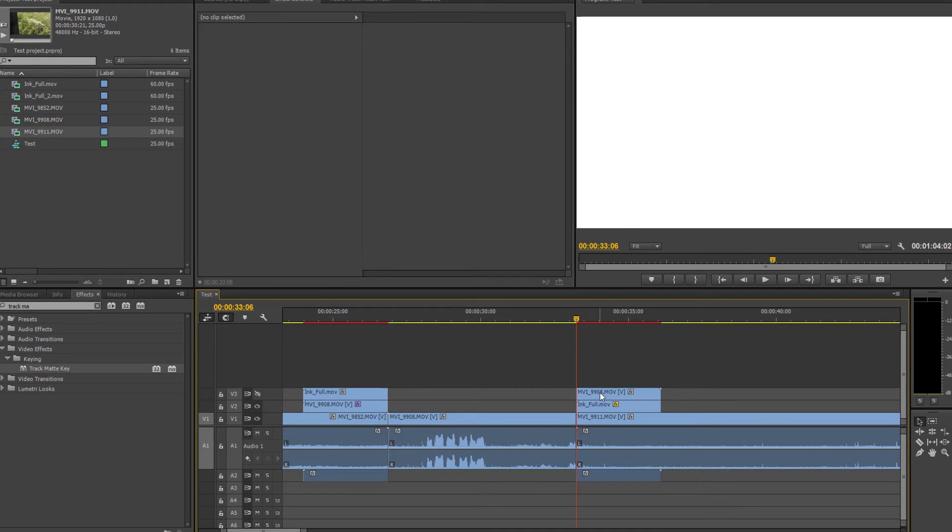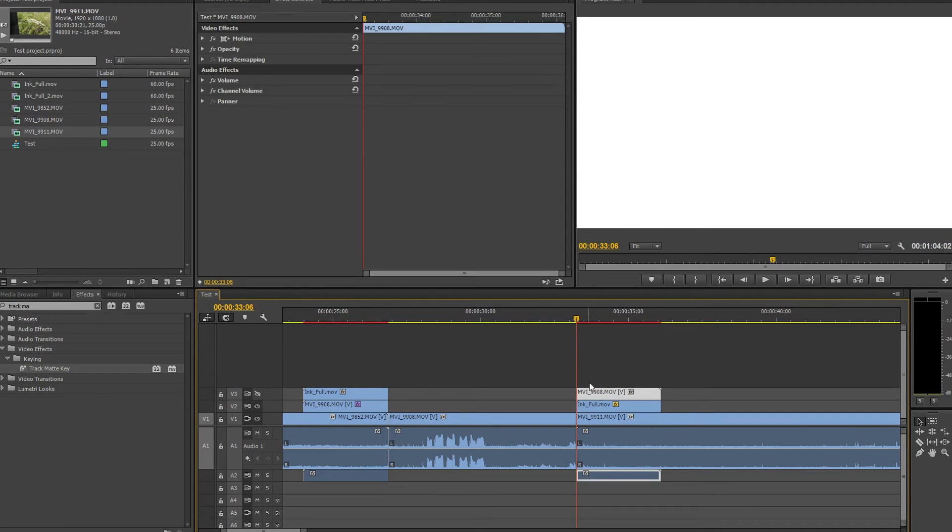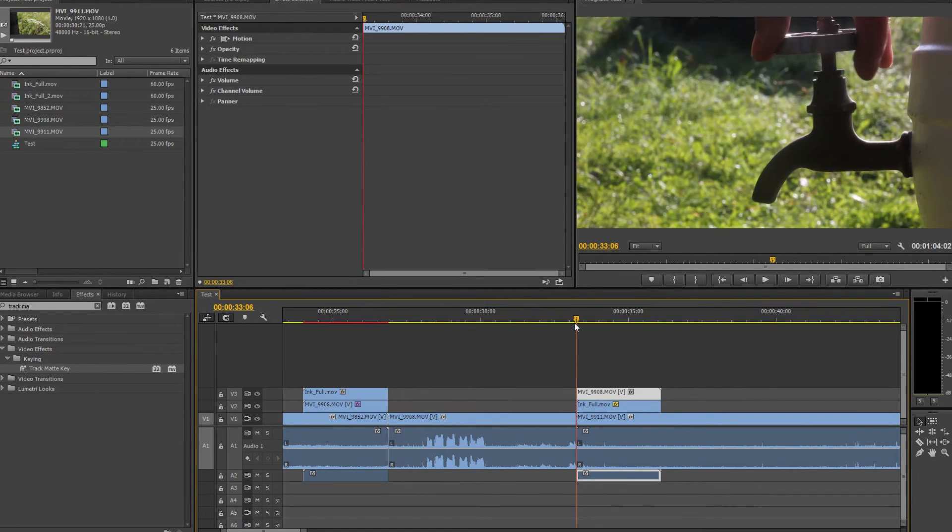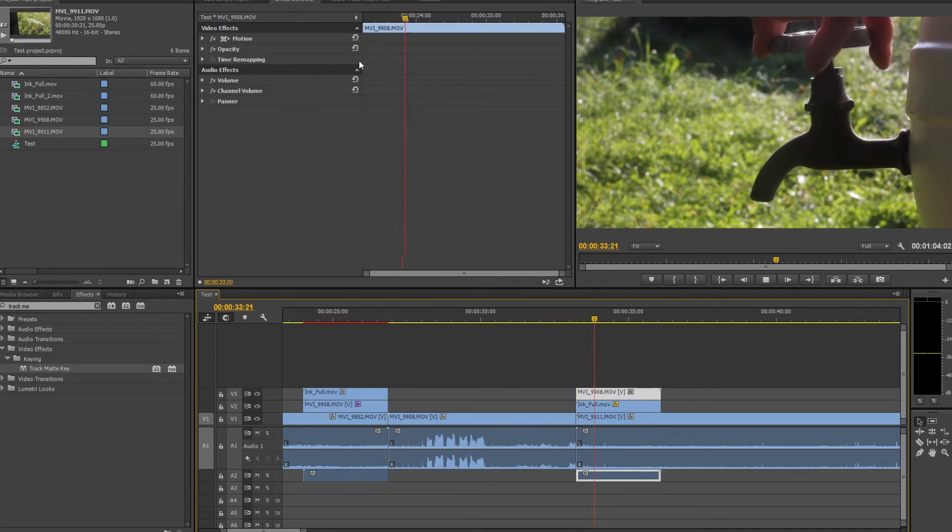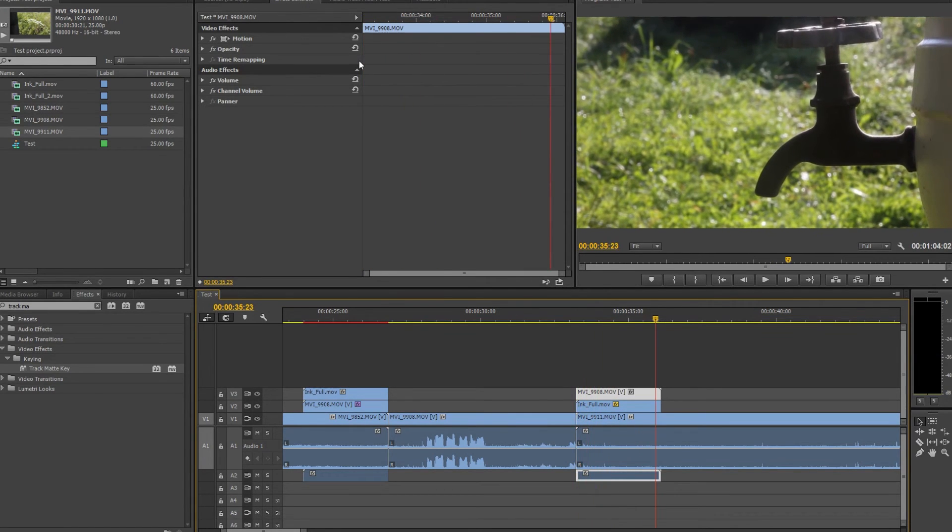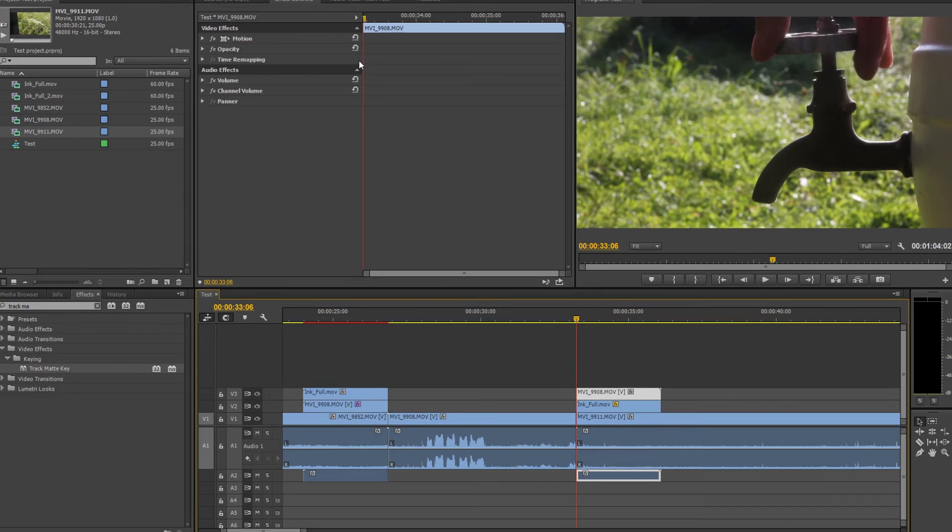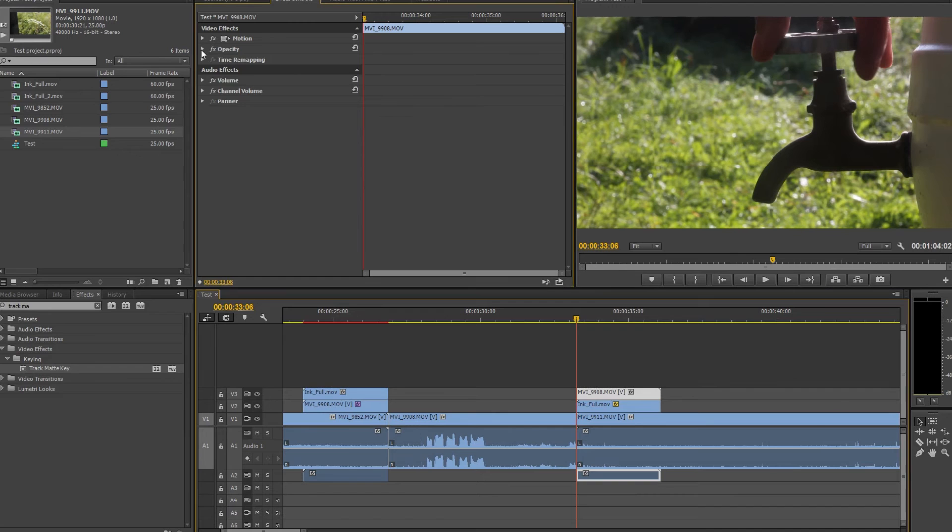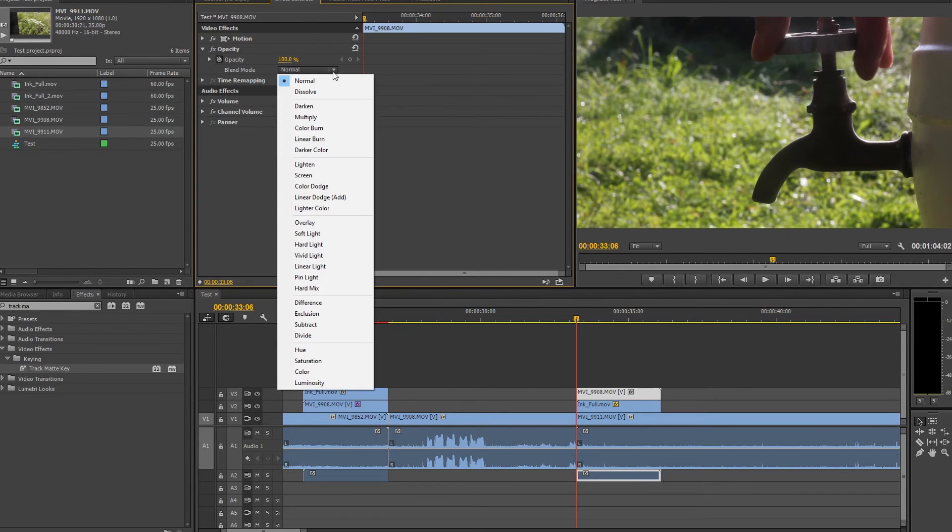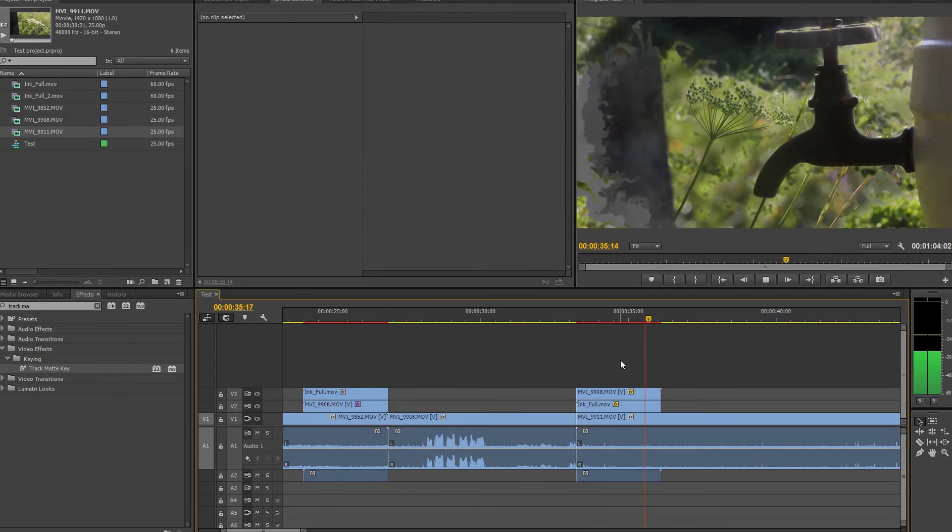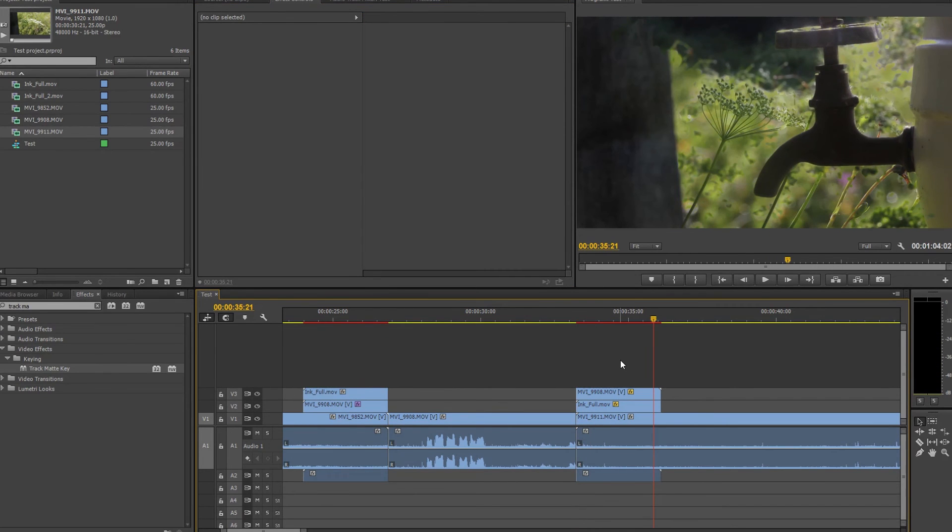You can see that still it starts with white background and we don't need that. We need that it would go smoothly from the video file. So let's select the video file, the third layer that continues with our video. Let's go to the blending options and let's select darken color. This way one goes white, another goes black and we'll have a nice transition.